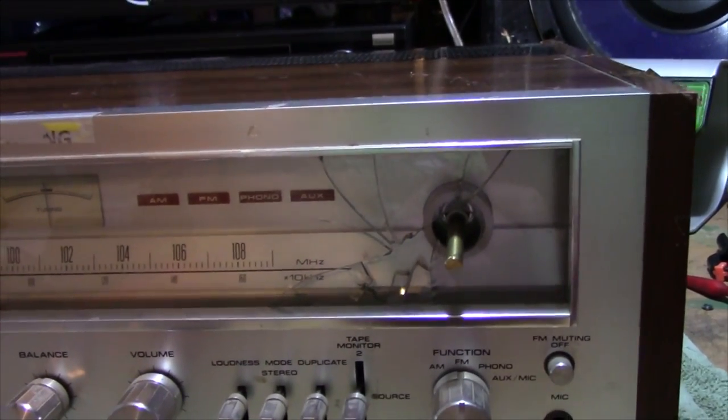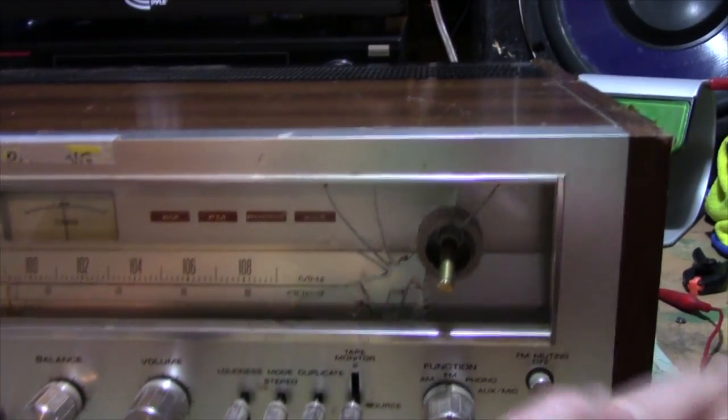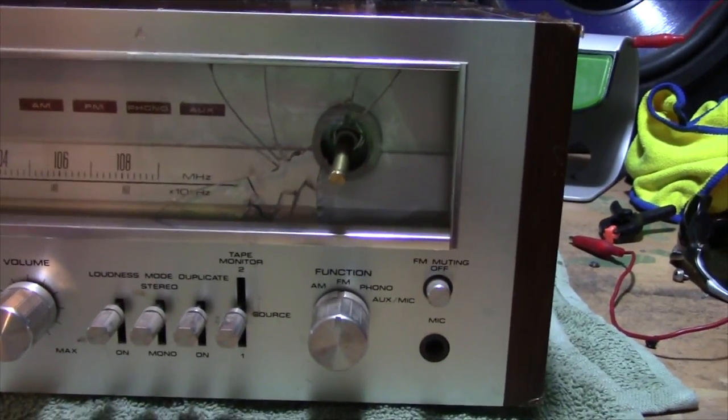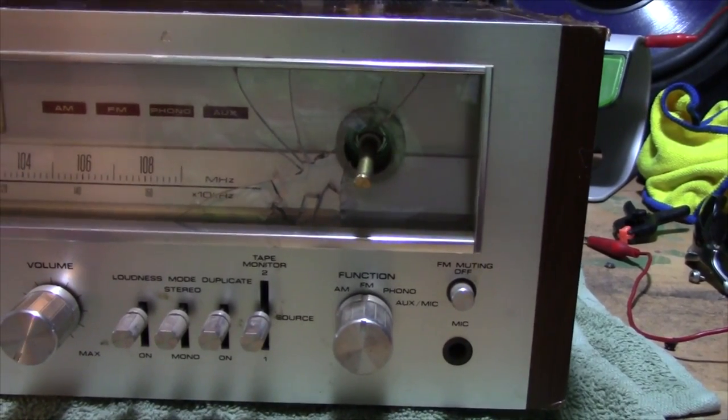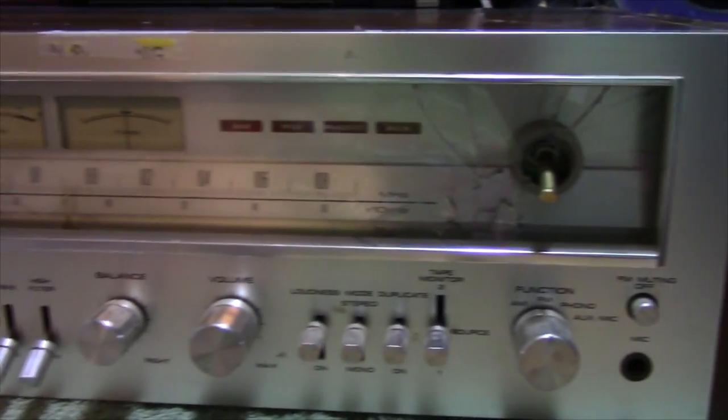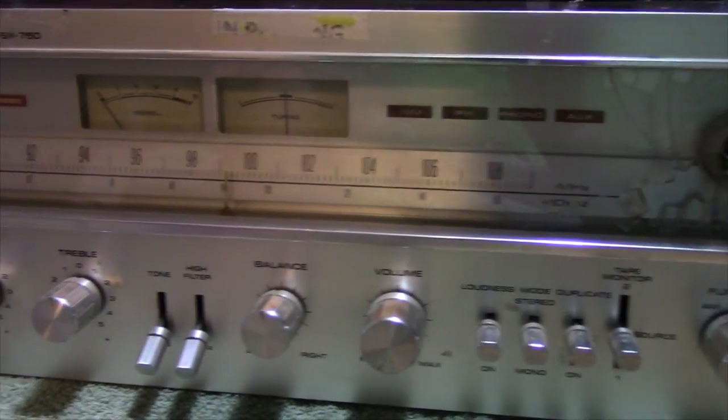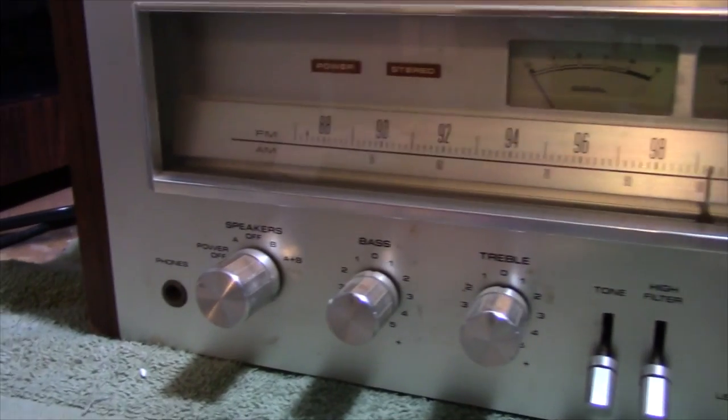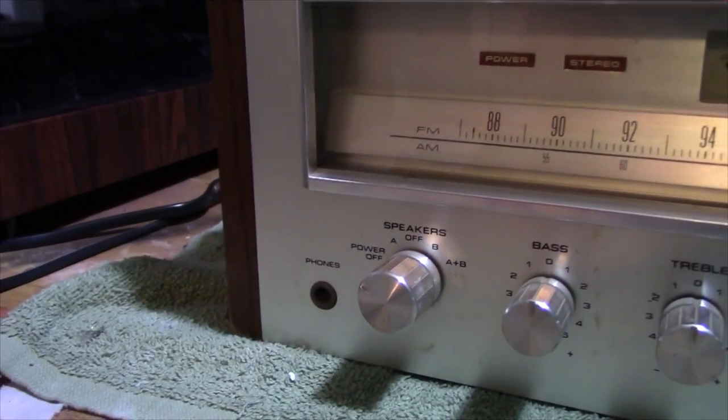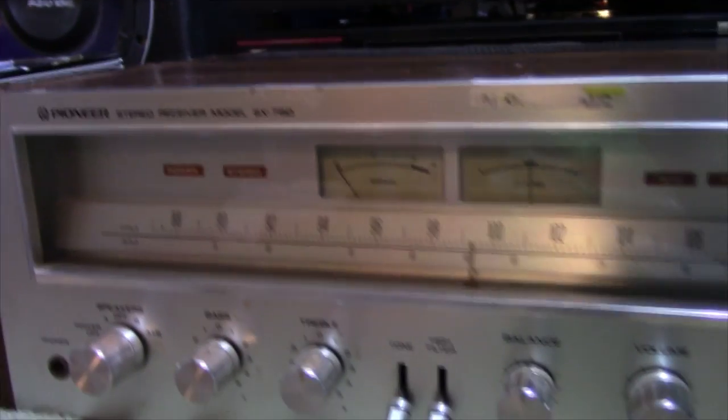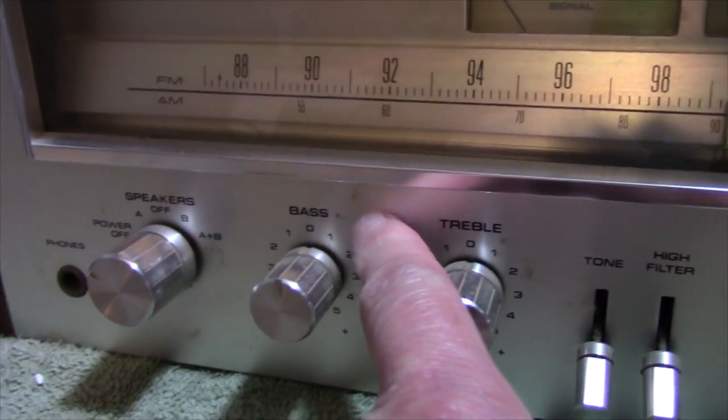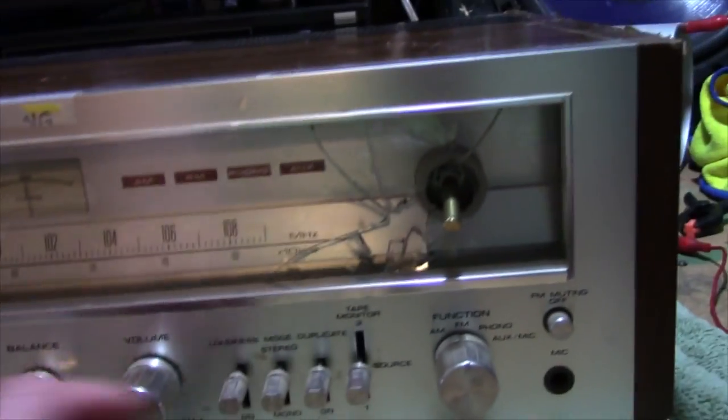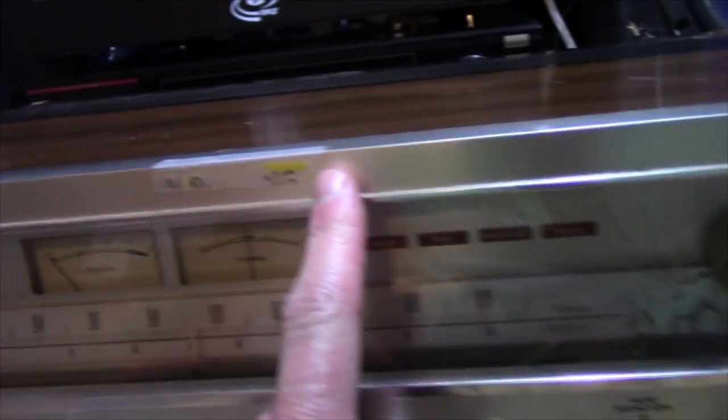The faceplate on this thing is actually in rather surprisingly excellent shape given this damage. I don't see any scratches on this faceplate, none of the lettering and numbering is worn off on it.